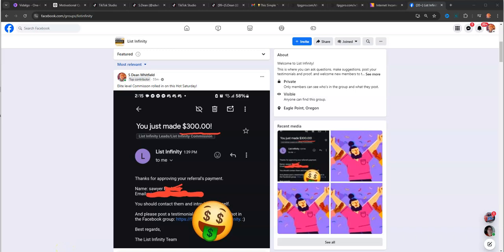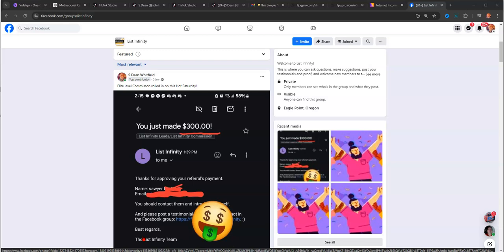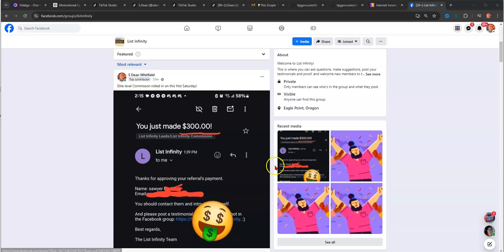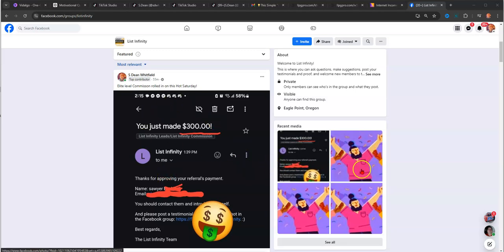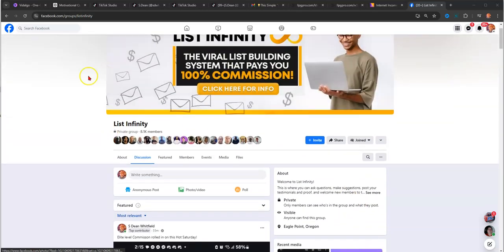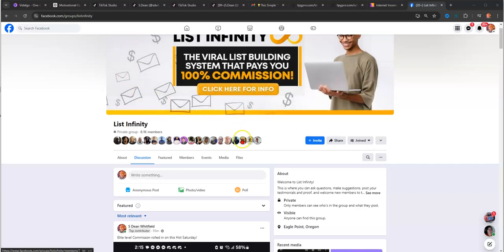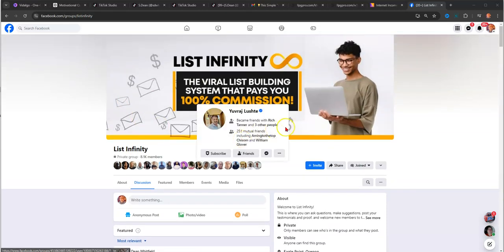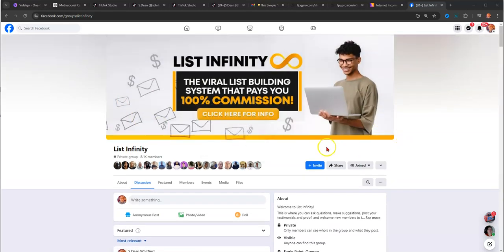Hey guys, Steve here. I wanted to make a quick video and show you a way that you can start making $300 a day with an opportunity called List Infinity. As you can see, I'm in the Facebook group for List Infinity, which is free. If you want to join the Facebook group, I'll leave a link in the description box below.